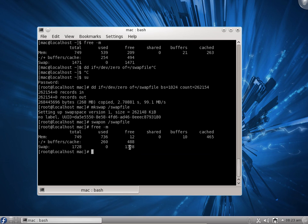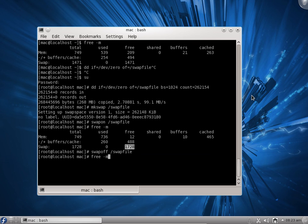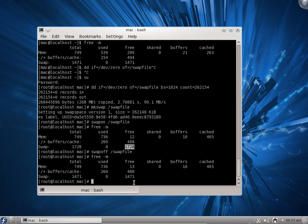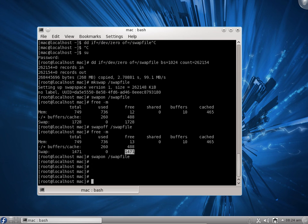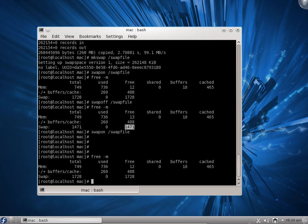Earlier it was 1471 MB, now it is 1728 MB. If you do swapoff and run the free command again, you can see it goes back to 1471. So if you want to turn on the swap file, use swapon /swapfile, and the swap space increases. This way we can increase the swap memory in our computer.